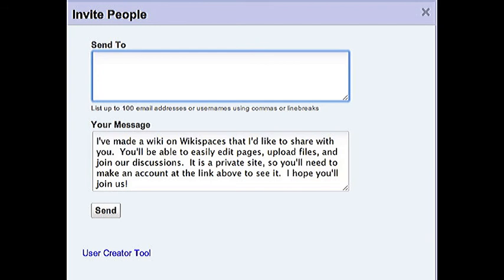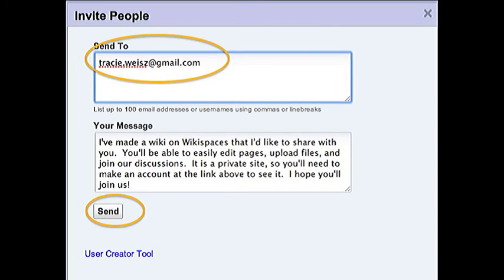Now I get a pop-up screen called Invite People. In the Send To box, I can type in the email addresses of people I want to invite to work on my wiki with me. If you're inviting more than one person, separate the addresses with a comma. When I'm done, I click Send.